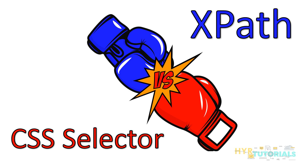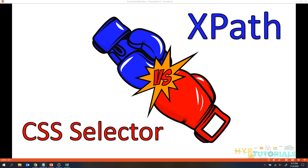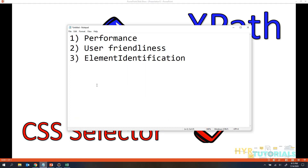So here, if you want to compare XPath and CSS selector, you should remember three things: performance, user friendliness, and element identification.